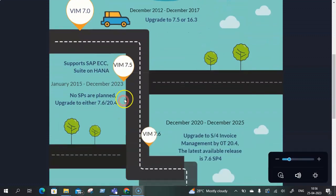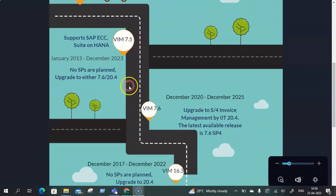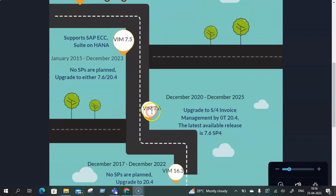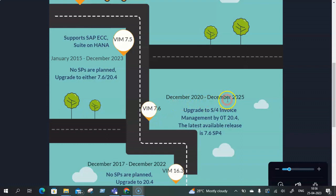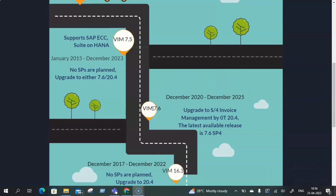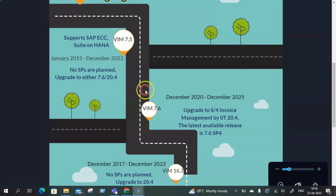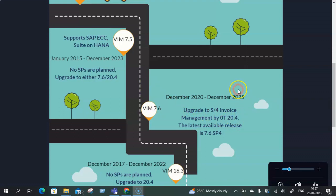Then from 7.5 let's move on to VIM 7.6. This was first released to customer in December 2020 and the end of mainstream maintenance is around December 2025. With VIM 7.6 the latest SP that is available in the market is 7.6 SP4 and in case any customers want to upgrade they need to go towards S4 invoice management by OpenText 20.4 which is fully supported as an add-on on S4 HANA box whether on-prem or whether on cloud.